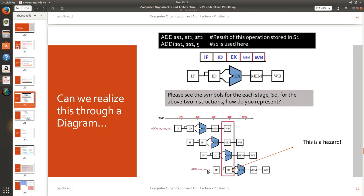So until the fourth stage for you, you will get the data only here right? So this is a hazard. Until such time you are waiting right? You are getting the result very late which will actually make next set of instruction to wait.